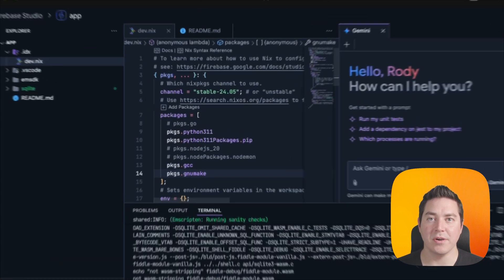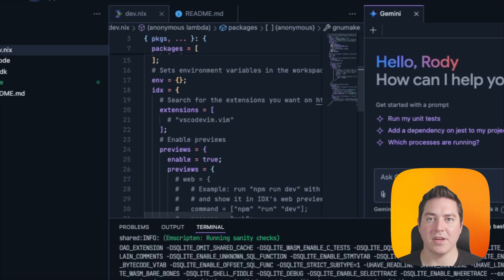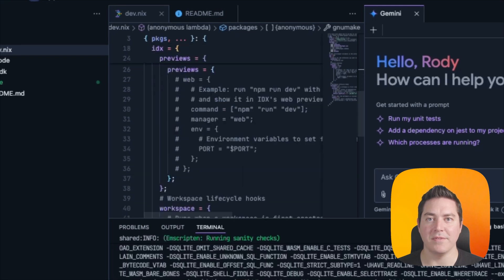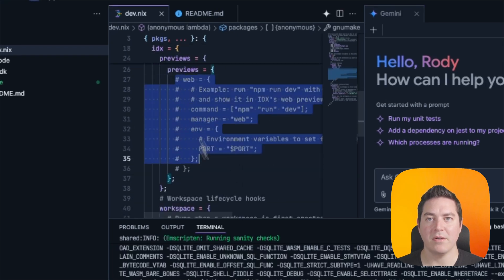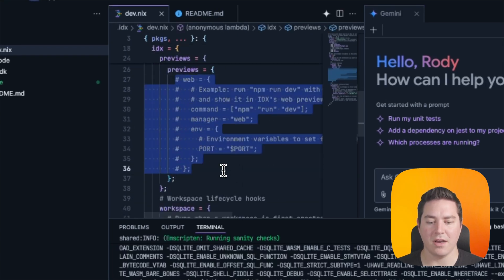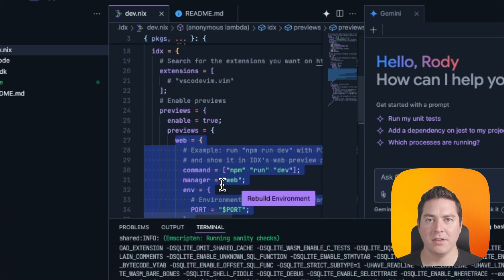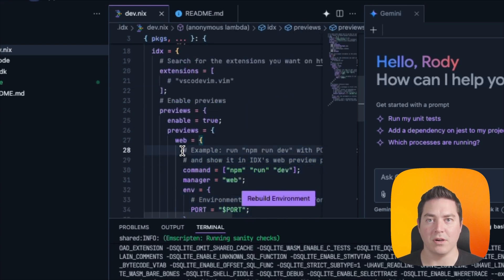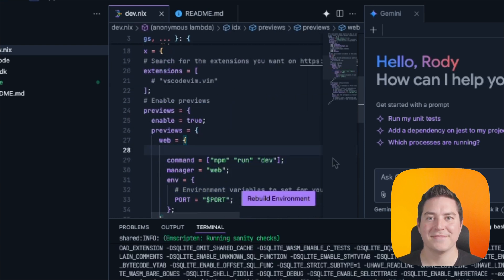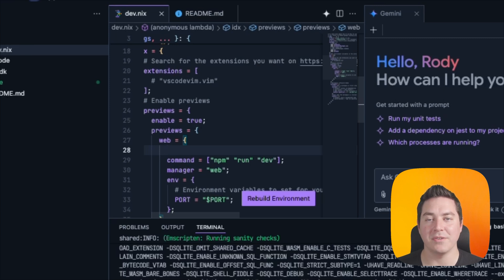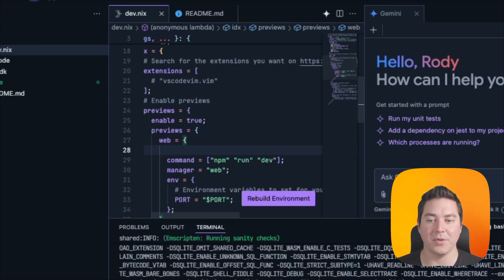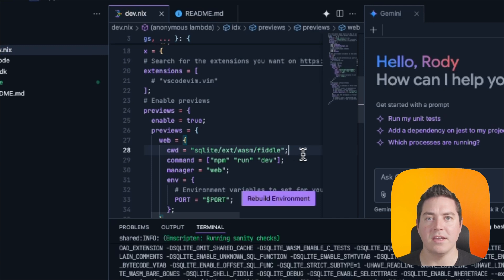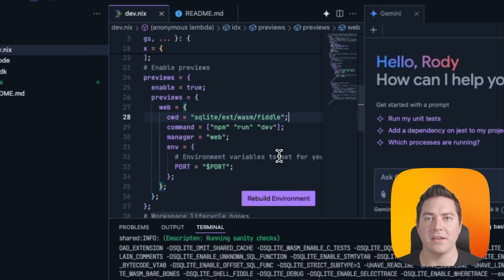To do so, head over to the dev.nix and navigate down to the preview section. We can go ahead and uncomment this preview block, but we need to change it for our settings. First, we need to add a change working directory so that the preview is actually started in the correct subfolder. Everything in Nix requires a semicolon to be at the end, so make sure not to forget that.